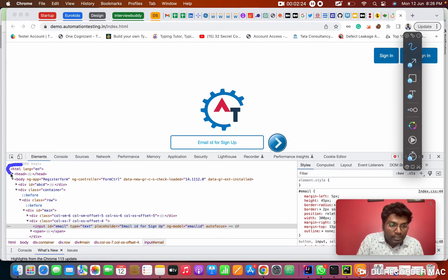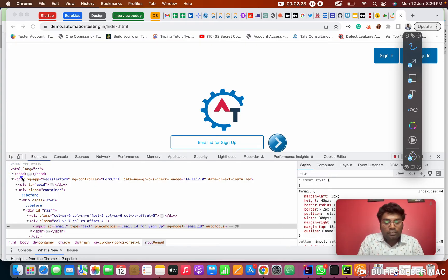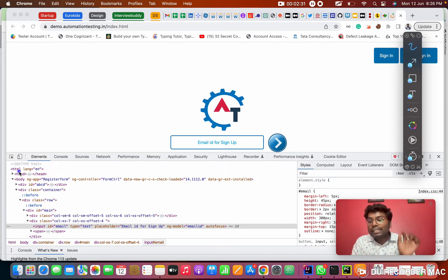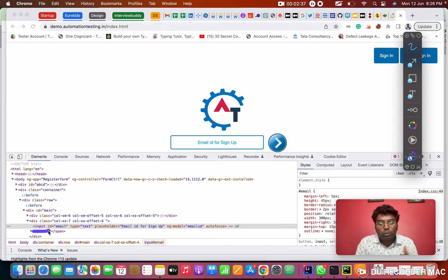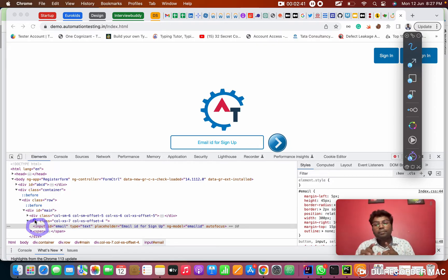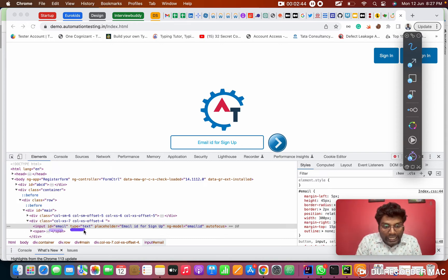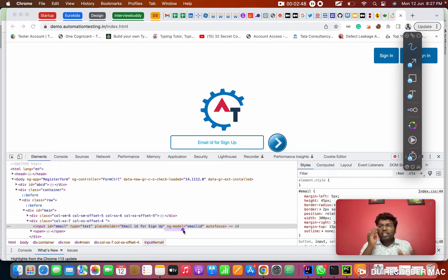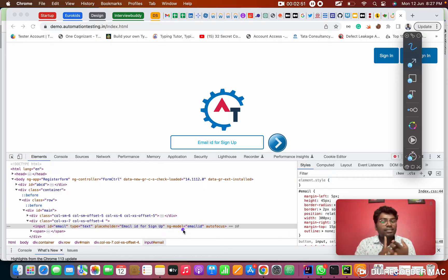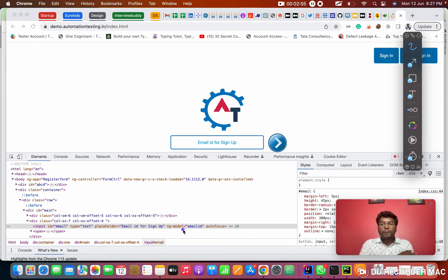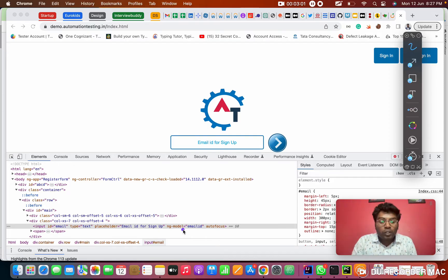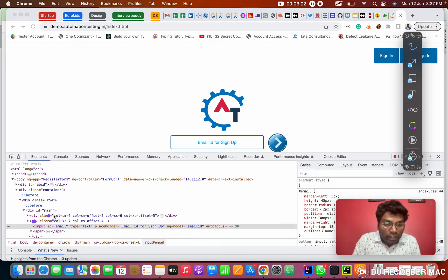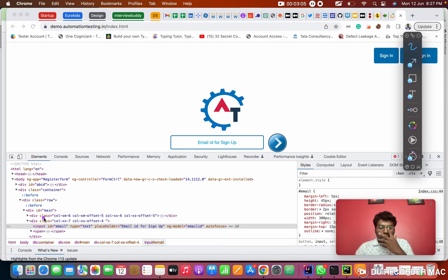So basically this is HTML. It starts from HTML tag. See here, HTML shall have head tag. This we call as a tag, HTML tag, head tag, body, div tag. Here the input, mostly the text box and all comes under the input tag. This is input tag and ID type placeholder and ng module. Now this we call attributes. First is the tag, next one is attributes. Two things you want to know.